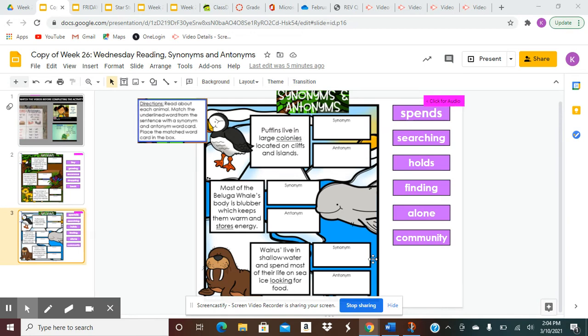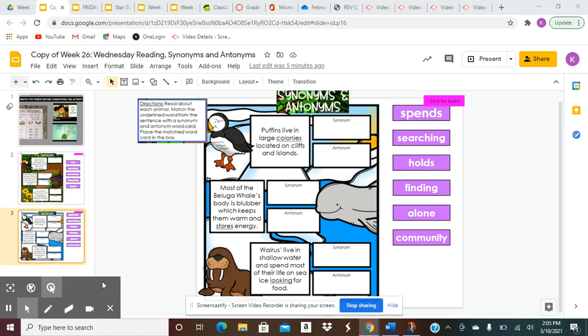Second box. Most of the beluga whale's body is blubber, which keeps them warm and stores energy. The underlined word is stores. Your choices for synonyms and antonyms are spends, searching, holds, finding, alone, community.